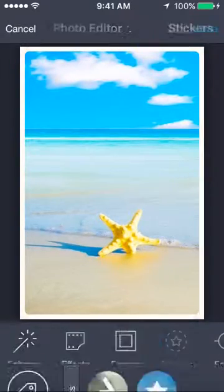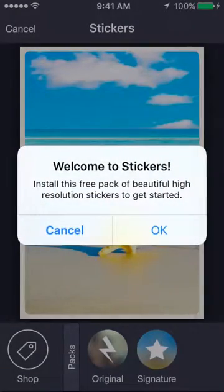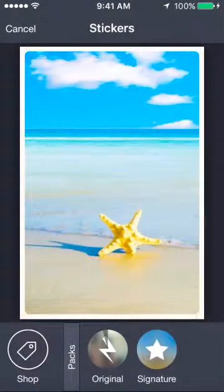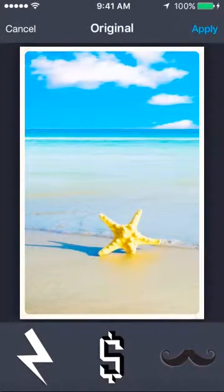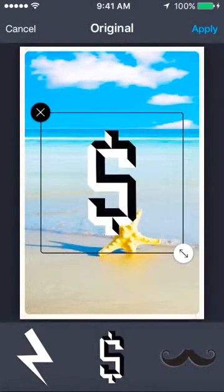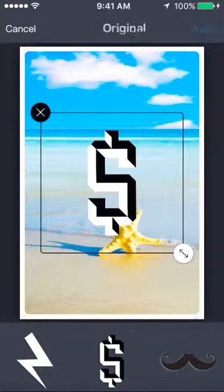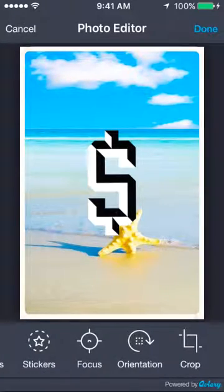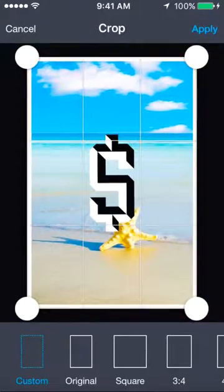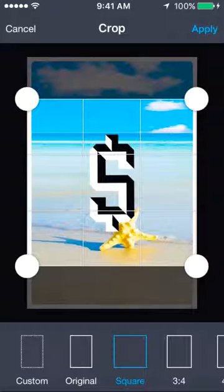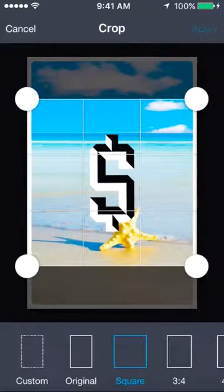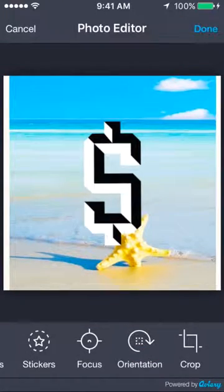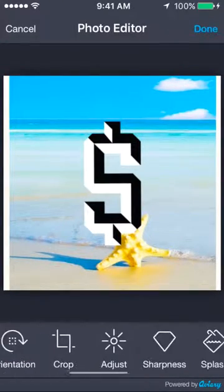You can add stickers. As I told you, I don't use them, but there you go. I'm adding money, whatever, however you want to do it. I'm going to crop it because I prefer square. That I definitely use.